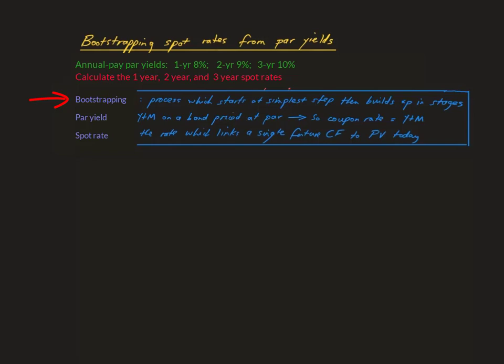In a moment I'm going to explain why the starting step in this situation is the one-year rate. For now I address the concept of a par yield, which is the term for the yield to maturity of a bond which is priced at par. Under such conditions, as a natural consequence of TVM arithmetic, the bond's market price equals its face value and its coupon rate equals its yield to maturity.